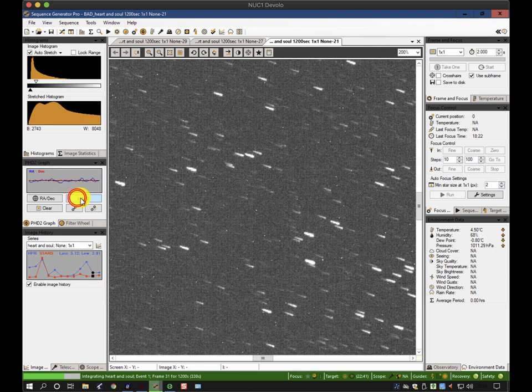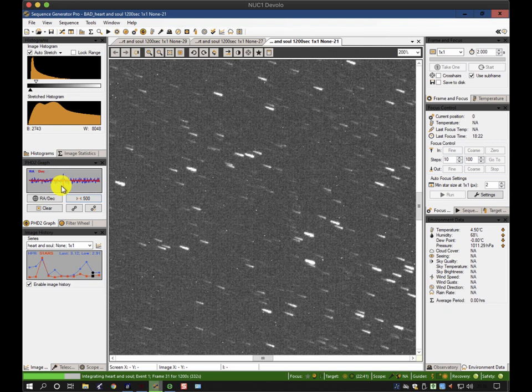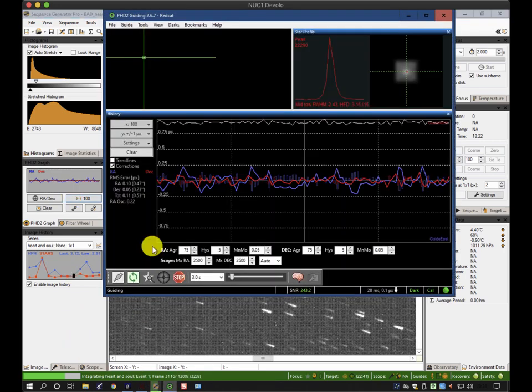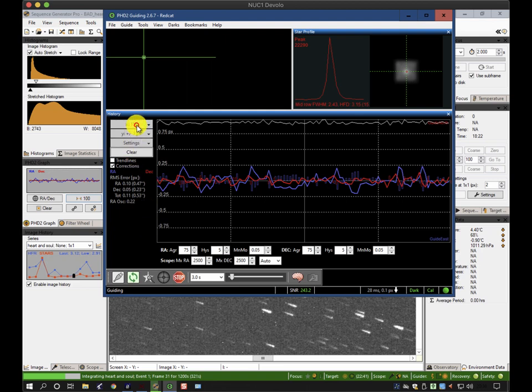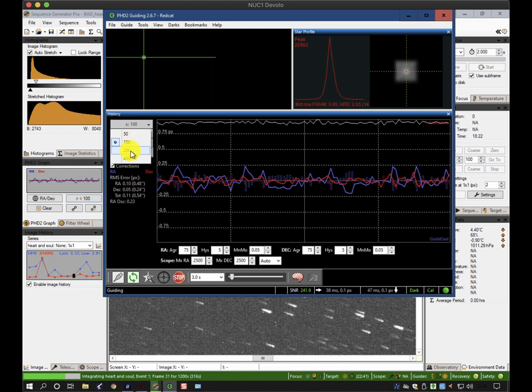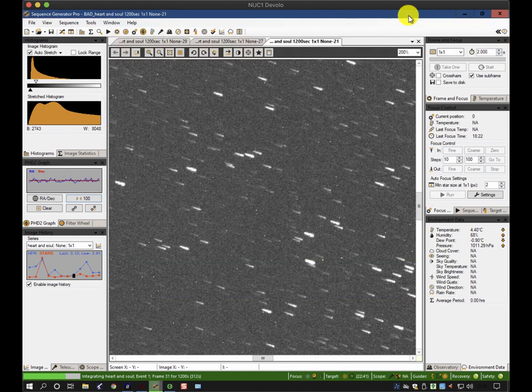You can also clear the graph or show more or less samples. If I look at 250, you can see there's a blip there, and that's the dither command, which is put in between two exposures. I normally leave it on about 100. That's very similar to the controls in PHD2, where you can change the number of samples on the screen. This isn't number of seconds, but the number of samples.